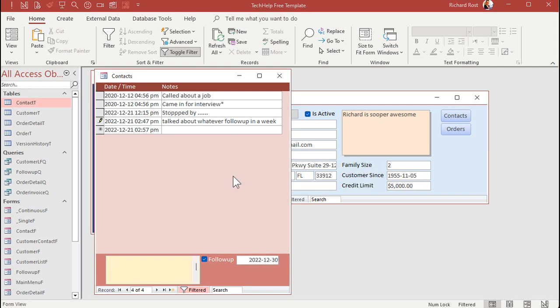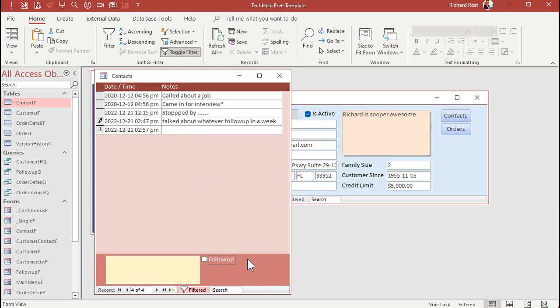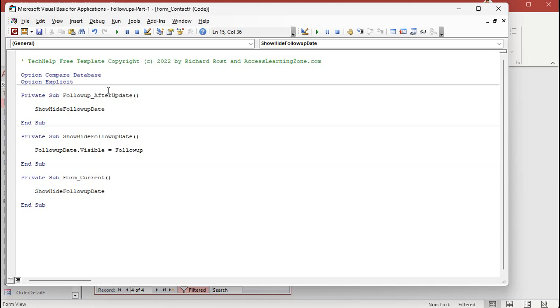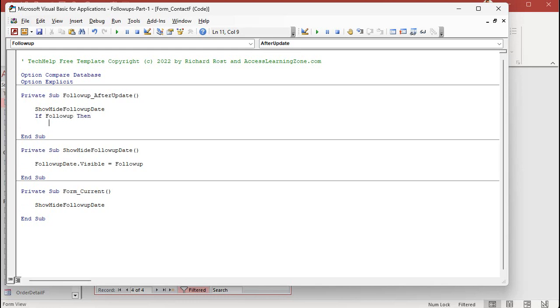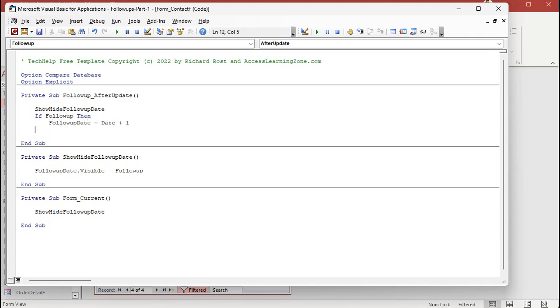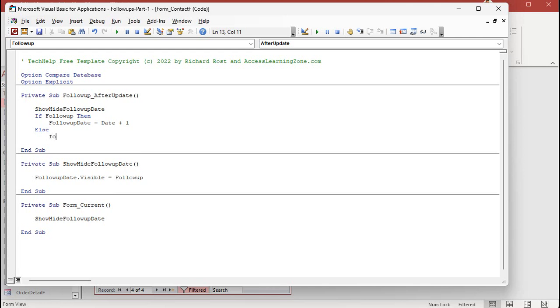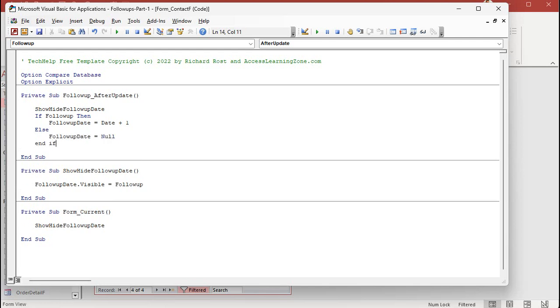Now you might want to have it so that when you click this box, tomorrow's date goes in there. As a default, if you turn this off, maybe delete it. And we can do that by adding some additional code into the after update event. You can say right here with a little if then statement. If follow-up then. So they've checked on the follow-up value. We're going to say follow-up date equals date plus one. Else follow-up date equals null.